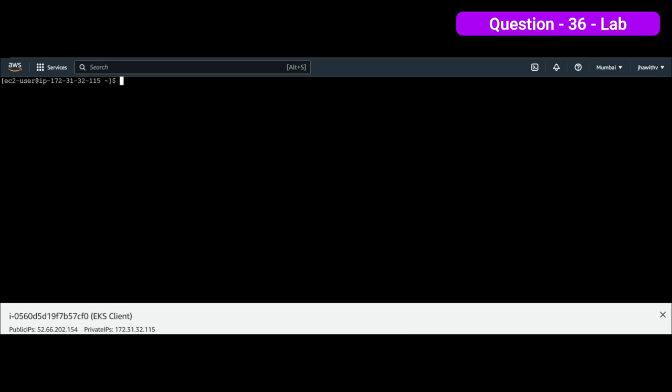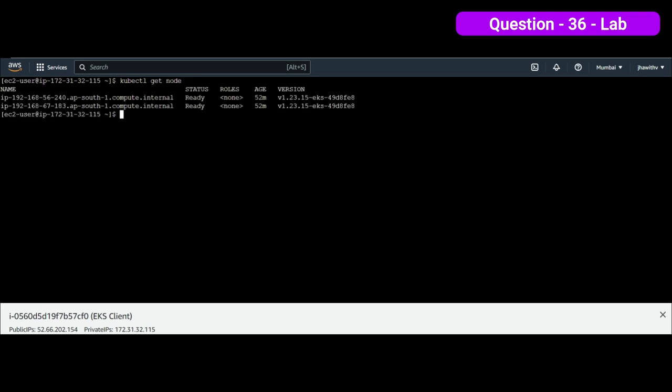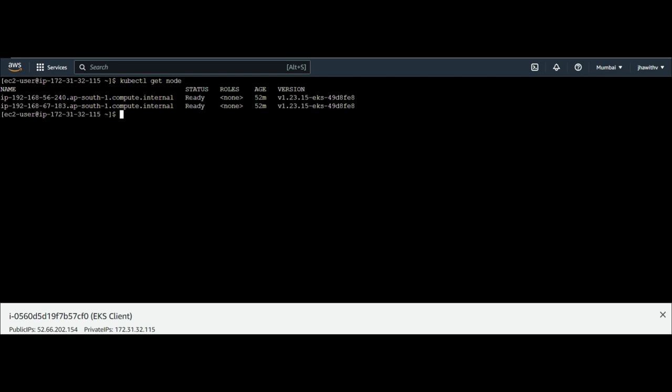Let me execute the query kubectl get node. You can see that we have only two nodes available and these are the informations we get when we simply write a command kubectl get node. The name which we are going to provide in this case as well. The status, this is not required. The roles not required. The age and the version is not required. What is required? We need to provide the allocated available memory and the available CPU. With name, we require only two informations and we need to write that information into a file.